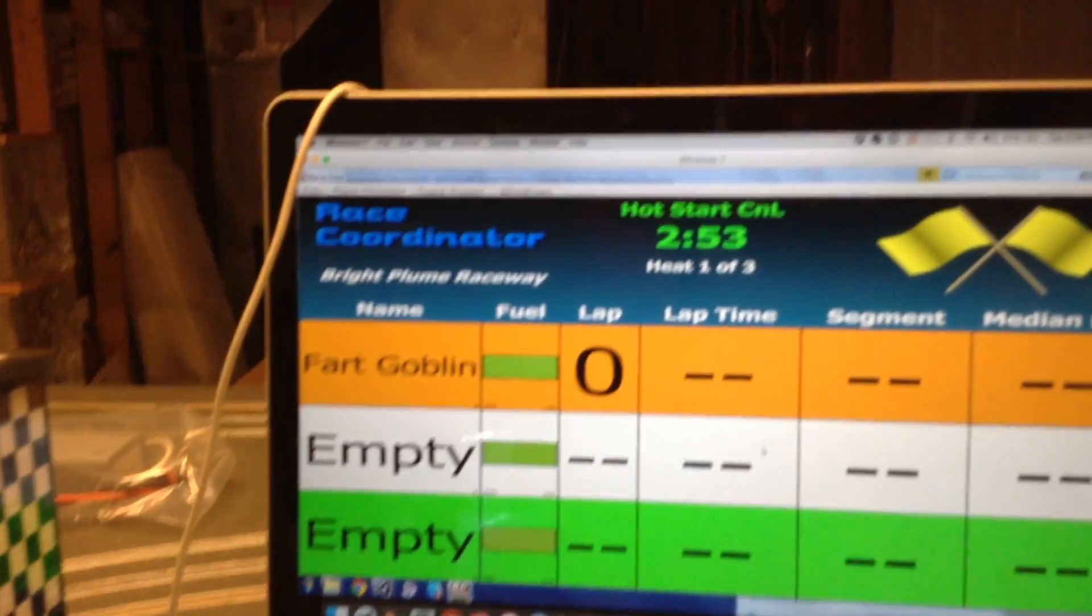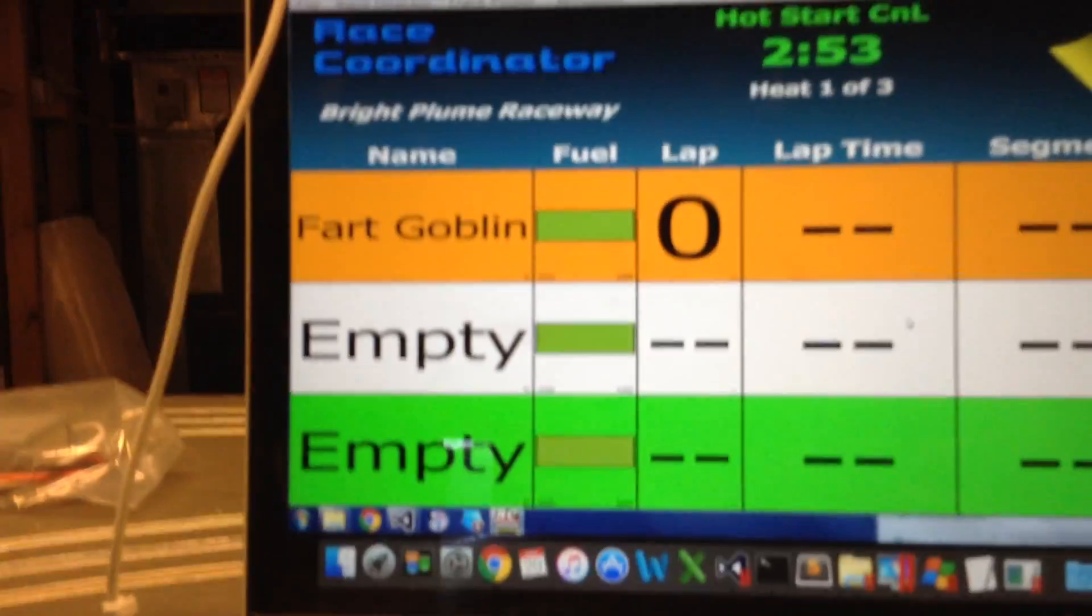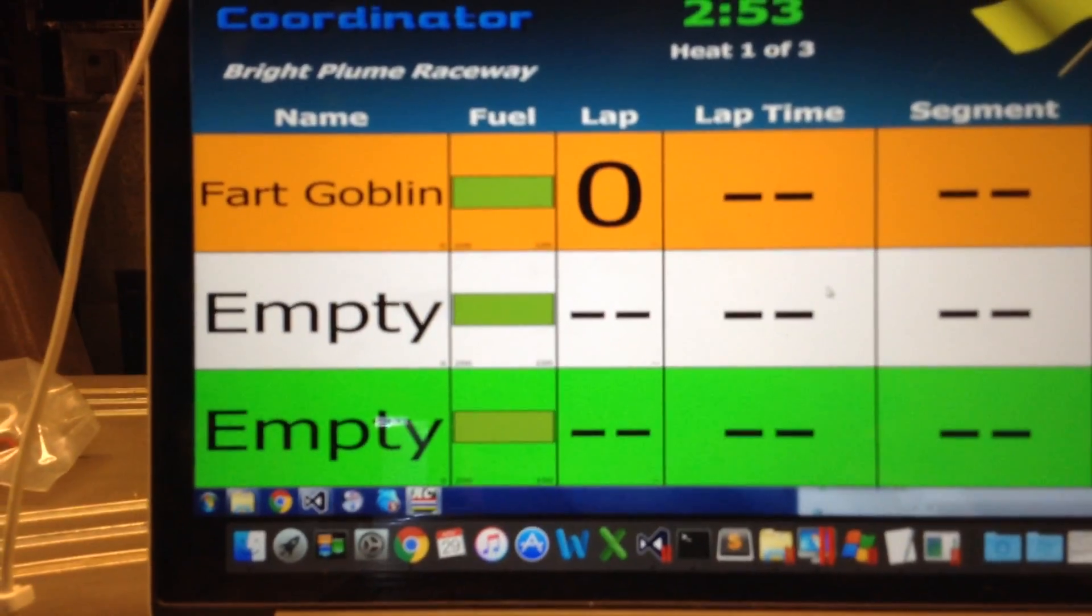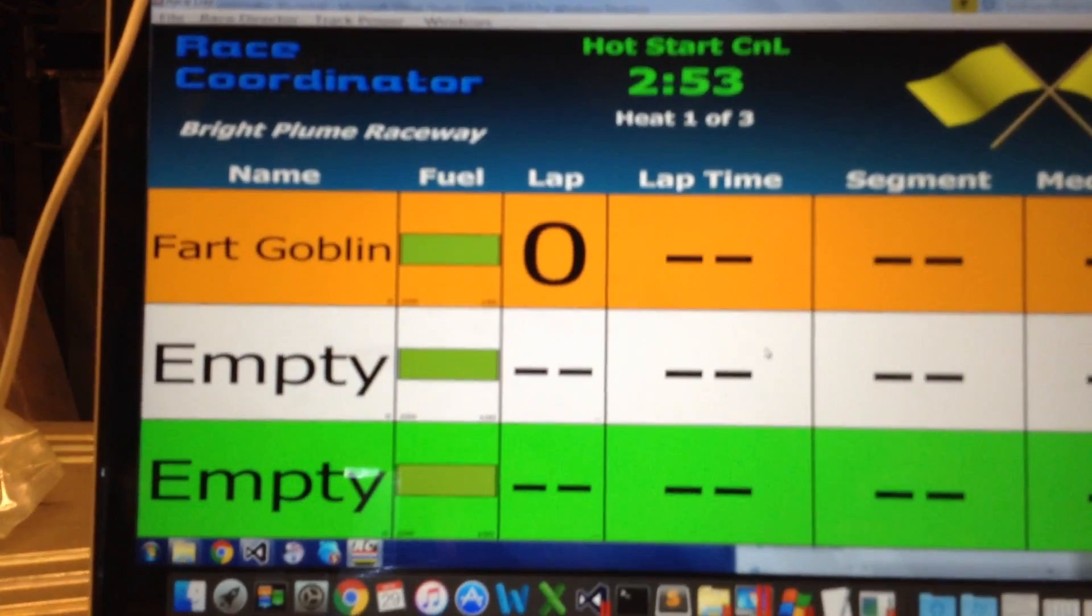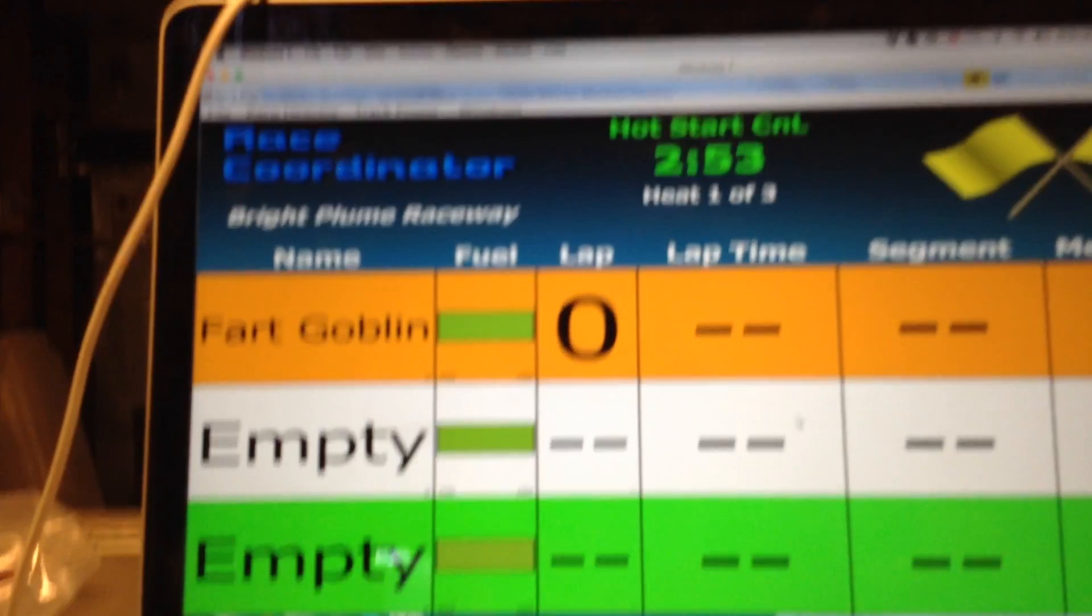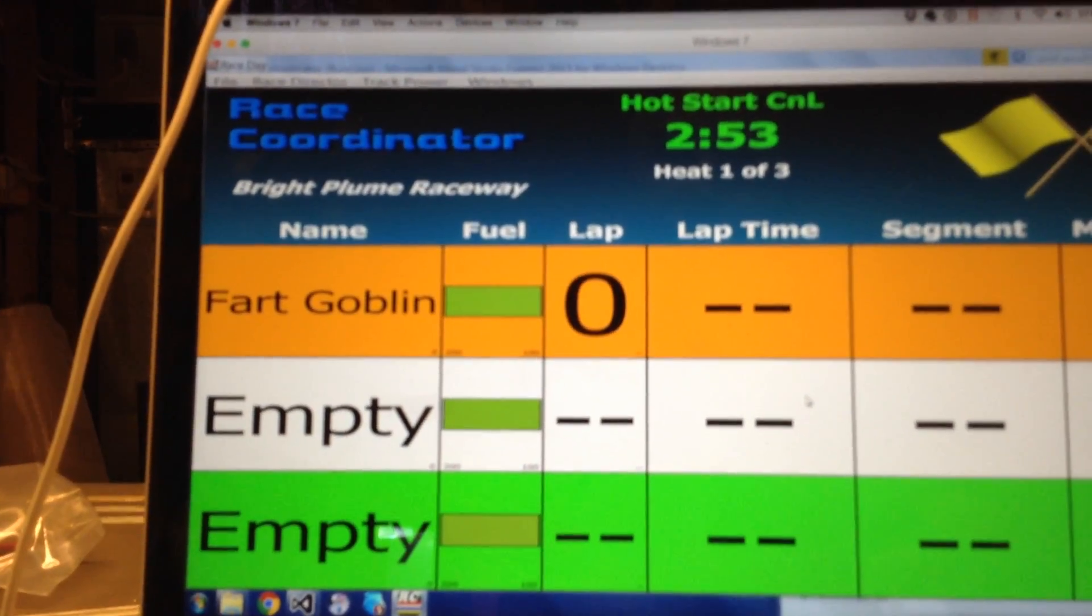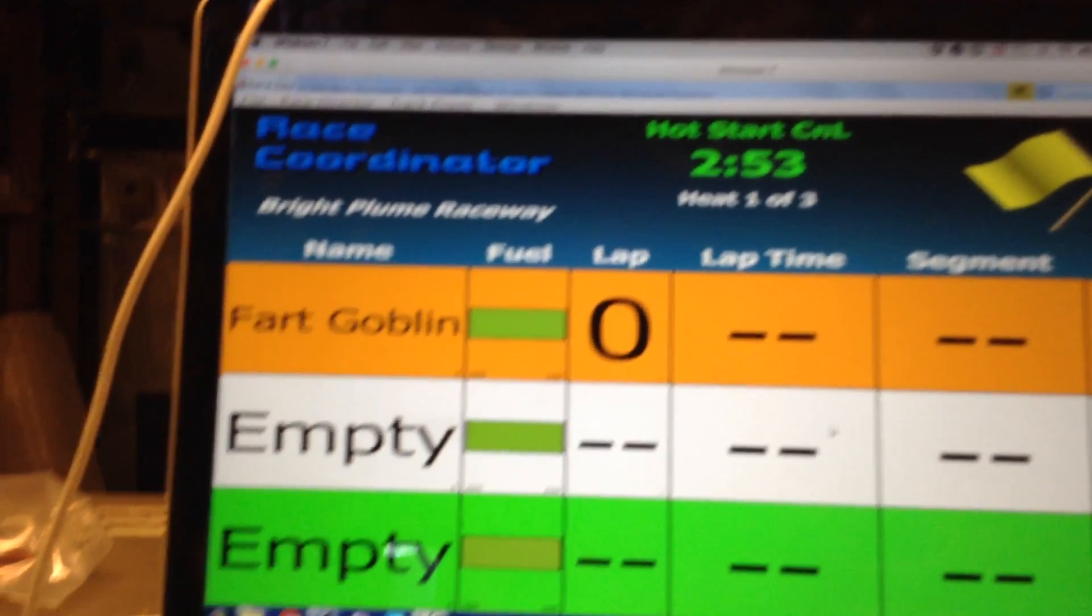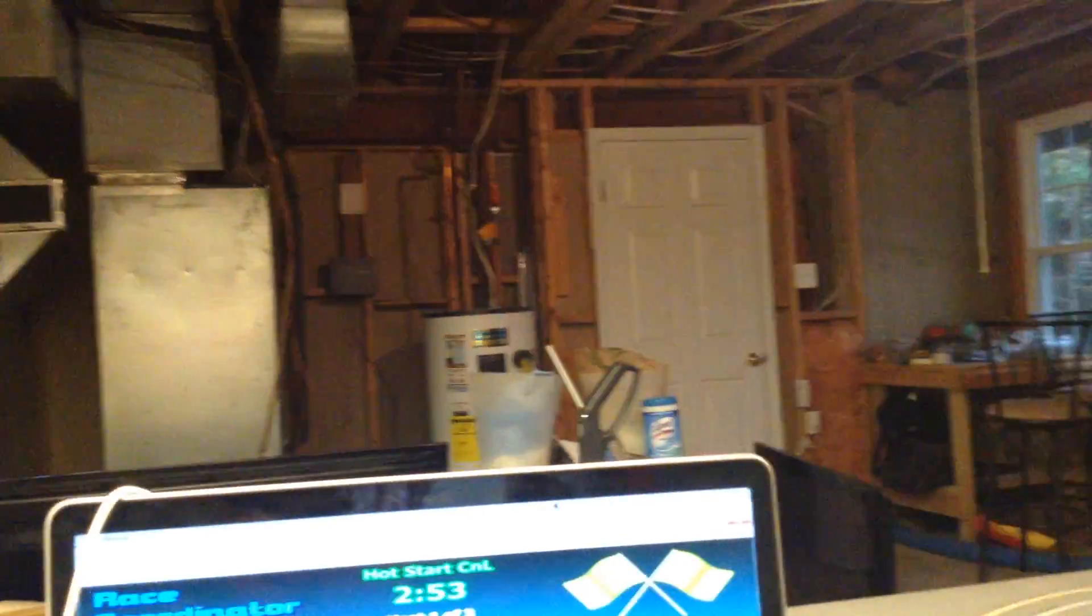So I hit lane two's call button. Now lane two is not actually in the race. That's the white lane. So nobody got considered, nobody got a crash, but the yellow flag came out. So you can see in this case, because I hit the white lane's call button, fart goblin there did not get a crash. So I'm going to start it back up again.